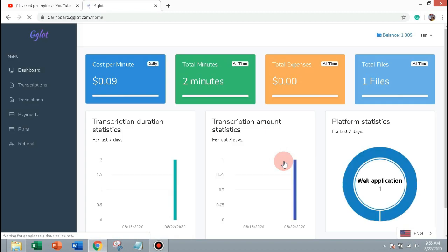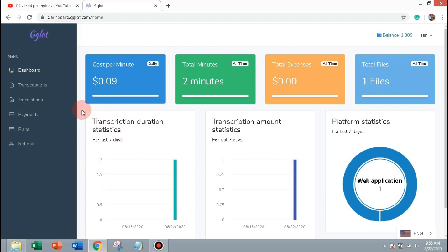And this is the dashboard. You see the cost per minute, total times, total expenses and total files. To get started, let's click on transcriptions.